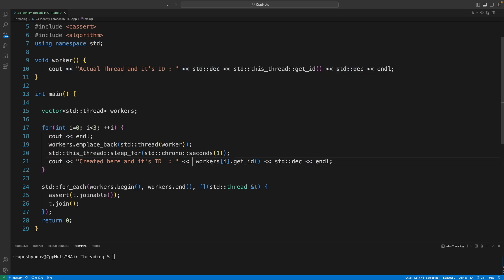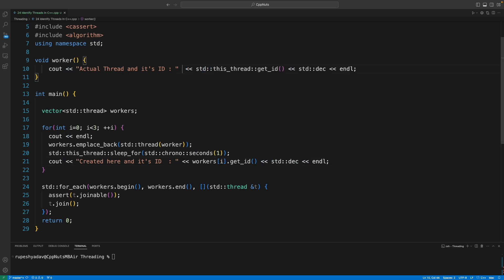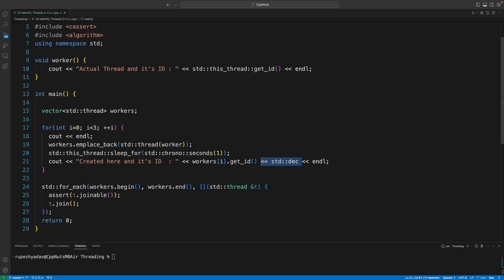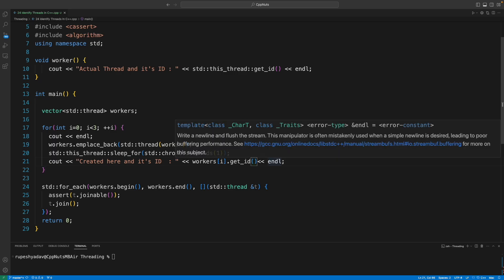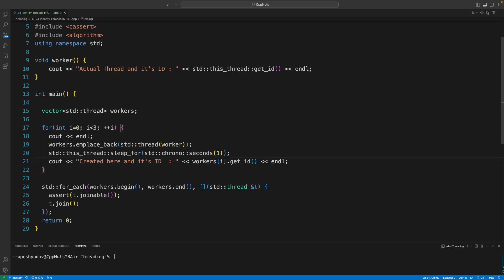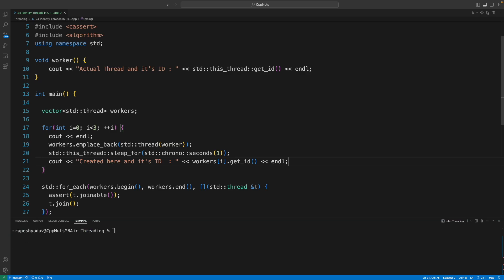The whole point is, let me remove this. This is of no use for now, because as I told you, every OS has its own way to represent thread ID. So I was trying something different but that's not needed.